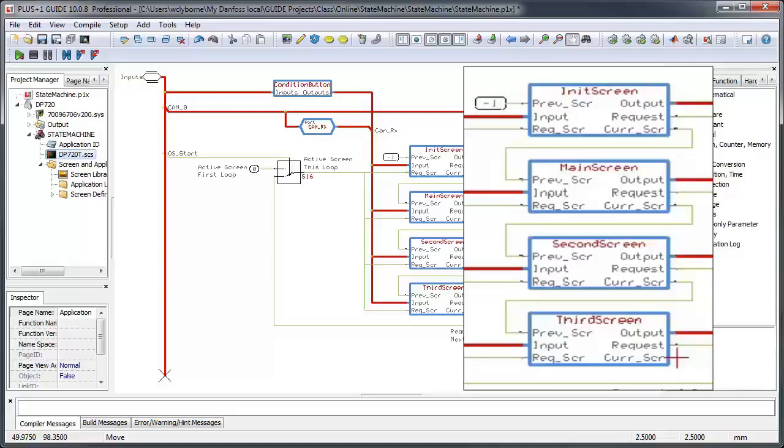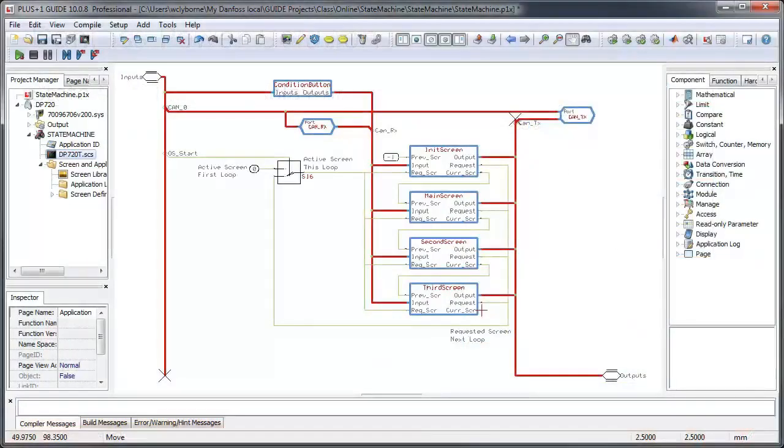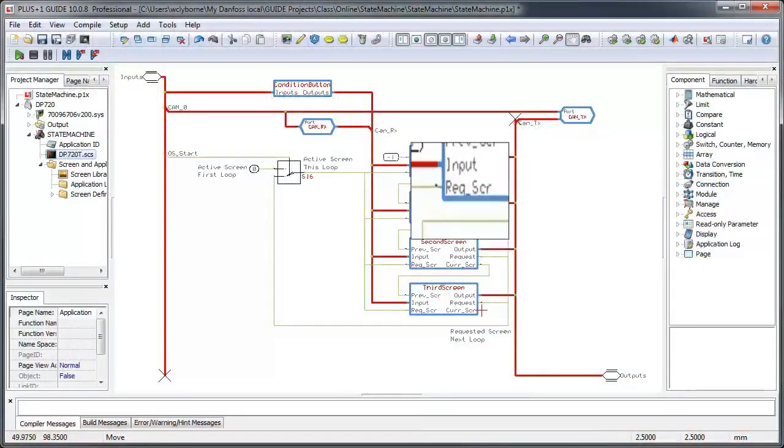We're going to keep this example simple and say that the four screens are mutually exclusive. So in the main screen state, the main screen and only the main screen is displayed. In the second screen state, only the second screen is displayed, and so forth.